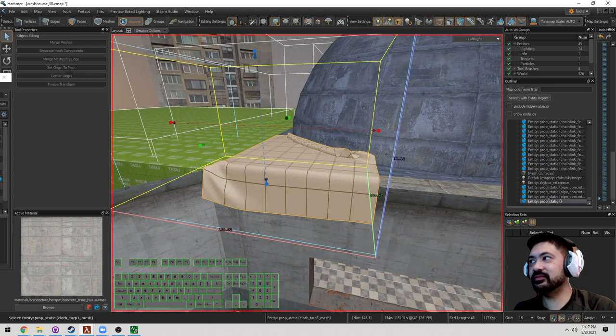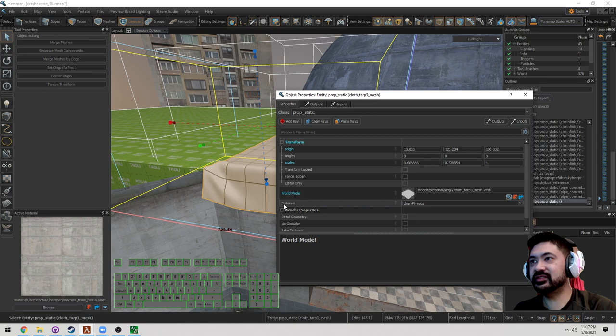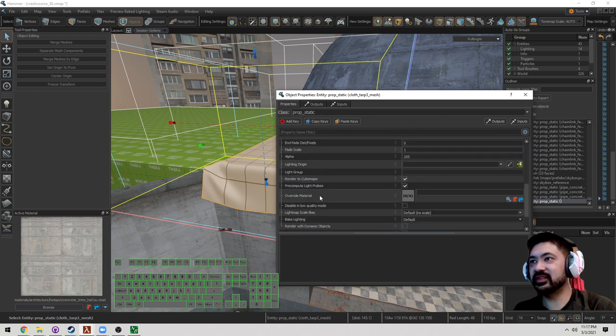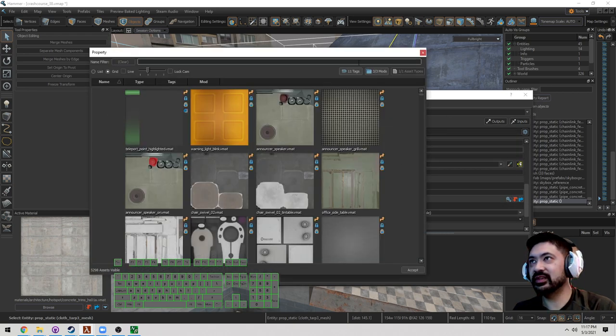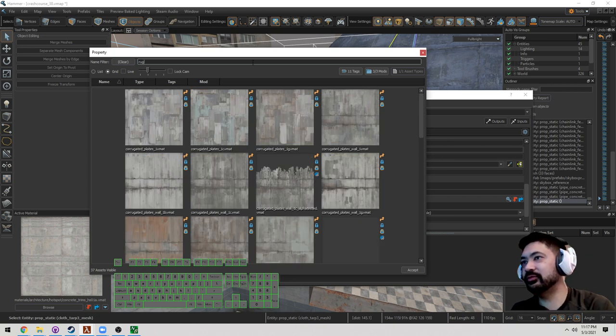Under Render Properties, you can override the material. Let's search for something. Let's look up a rug. Why not? We'll put up a rug. Let's see how some of these rugs load.